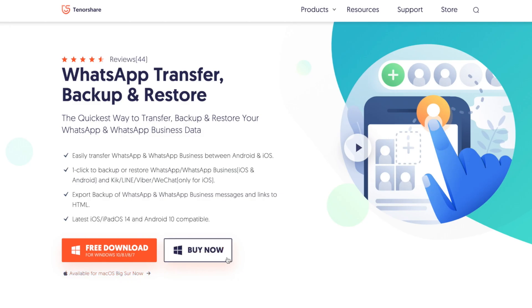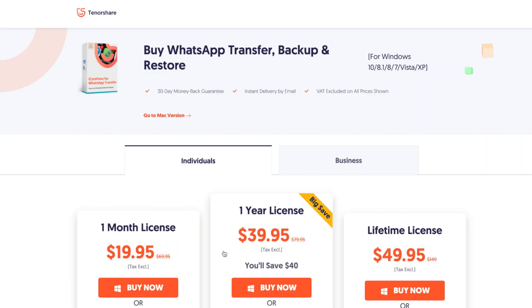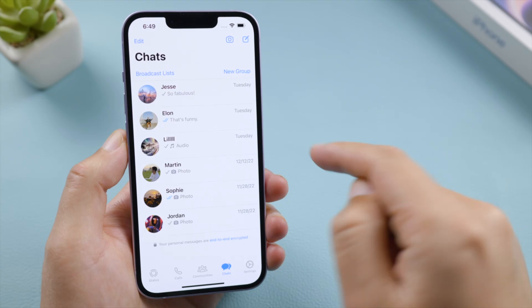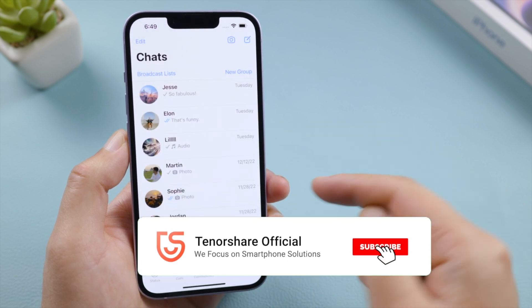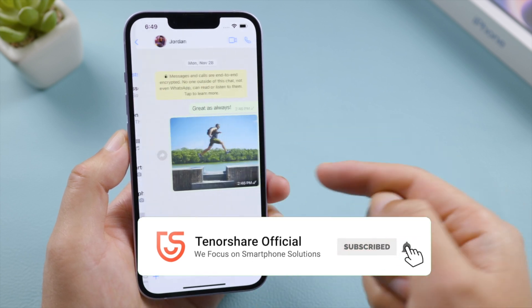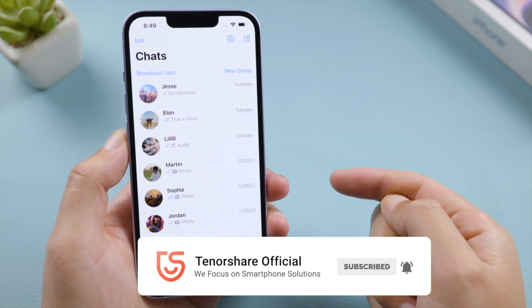So that's it, thanks for watching. For more tips like this, subscribe to the Tenorshare channel, or click another video to keep watching now. See you next time.